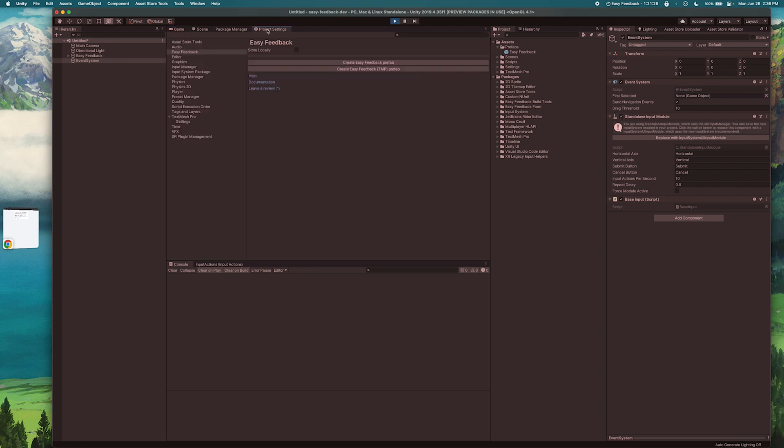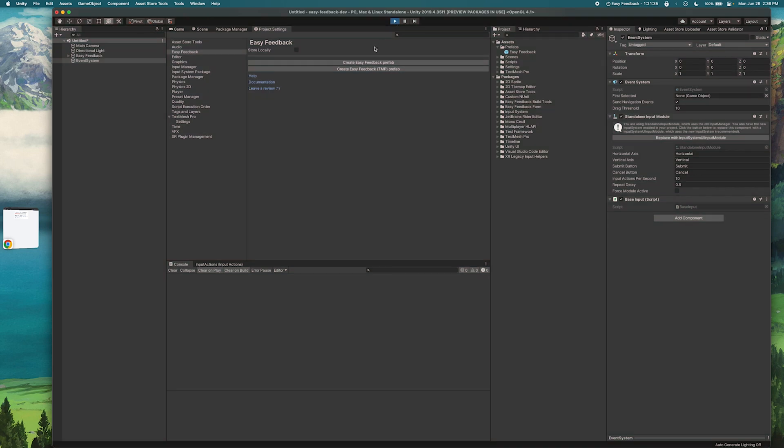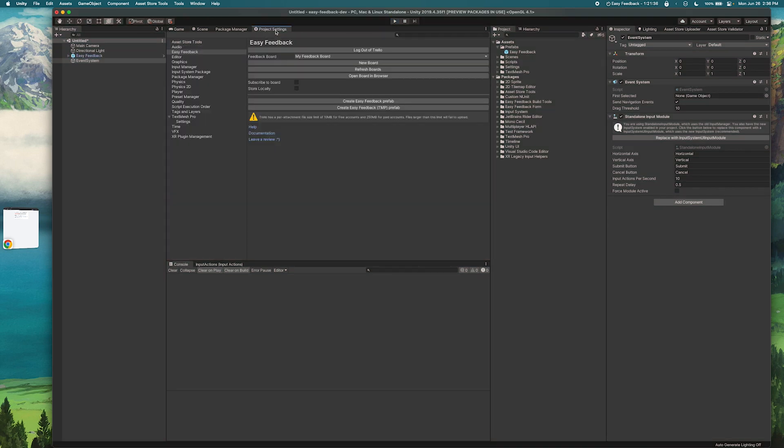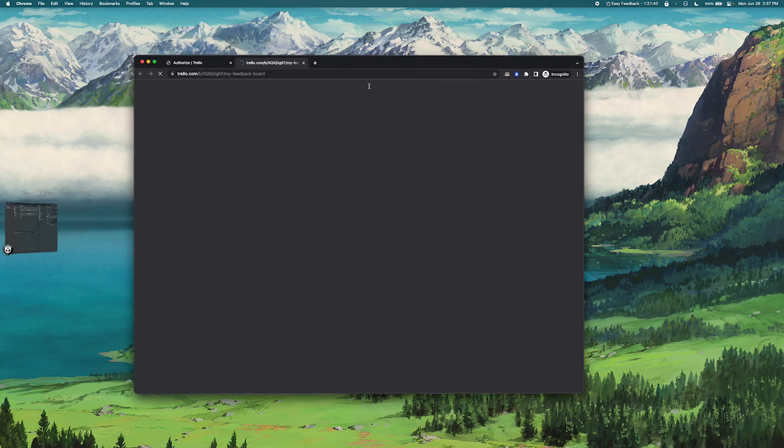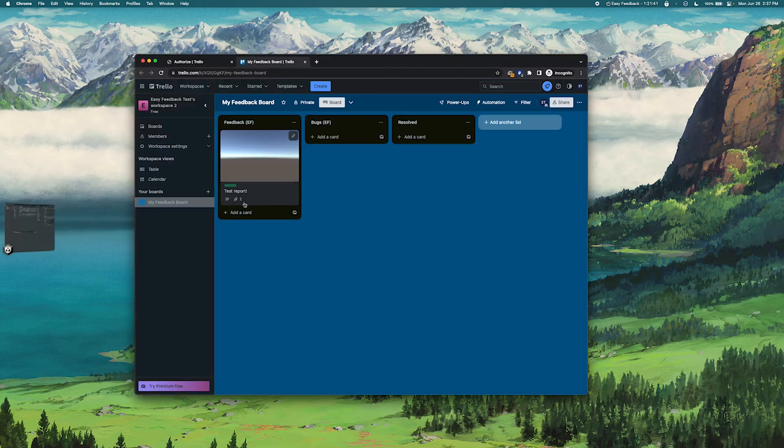Now if we go back to our project settings—we got to exit play mode for this I think—if we go back to our project settings you can hit open board in browser and that'll bring up our feedback board where we can see our new report.